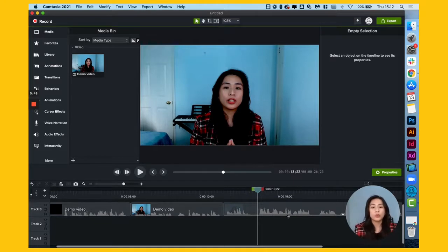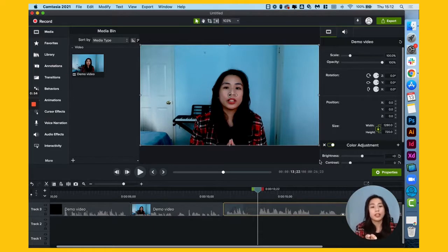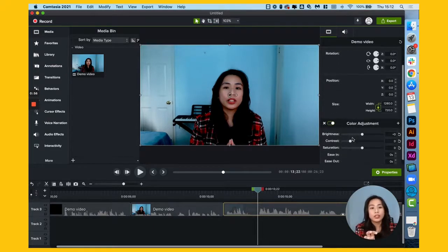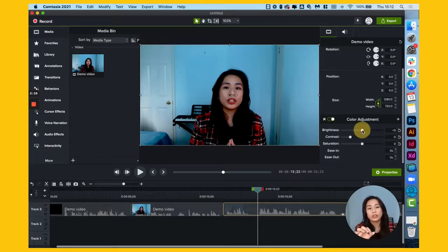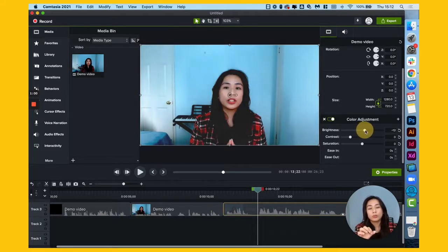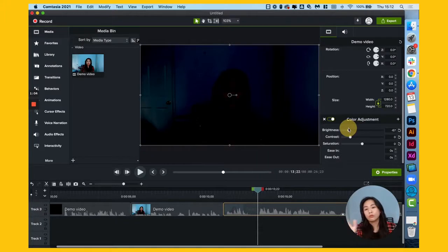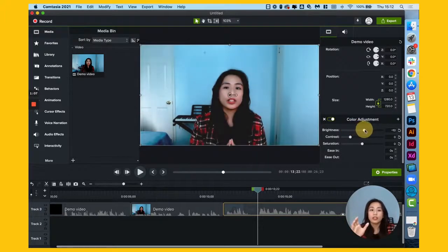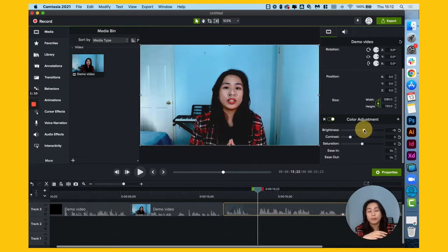So once that's back to zeros, just click on the clip again. And then here, you can drag the cursor to make it brighter. If you drag it too far on the left, it's going to darken it. And of course, to the right, it's going to lighten it up.